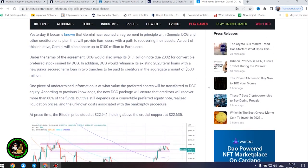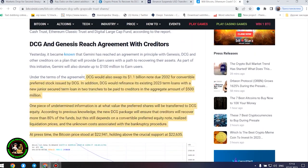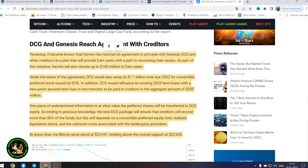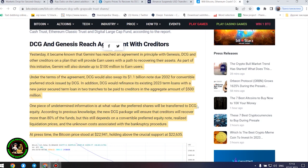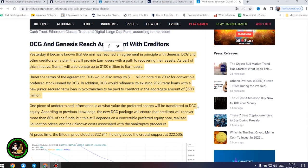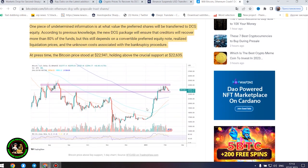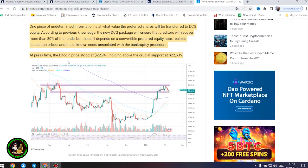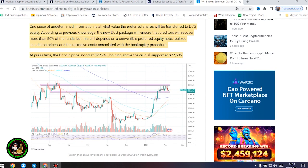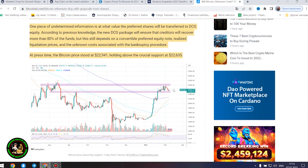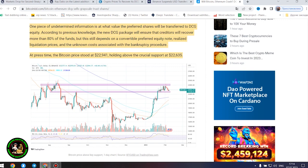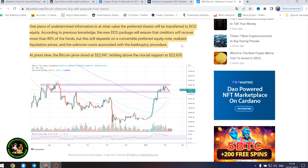It's also worth noting that DCG has initiated smaller block sales of shares in its Litecoin Trust, Bitcoin Cash Trust, Ethereum Classic Trust and Digital Large Cap Fund, according to the report. DCG and Genesis reach agreement with creditors. Yesterday, it became known that Gemini has reached an agreement in principle with Genesis, DCG and other creditors on a plan that will provide earn users with a path to recovering their assets. As part of this initiative, Gemini will also donate up to $100 million to earn users. Under the terms of the agreement, DCG would also swap its $1.1 billion note due 2032 for convertible preferred stock issued by DCG. In addition, DCG would refinance its existing 2023 term loans.